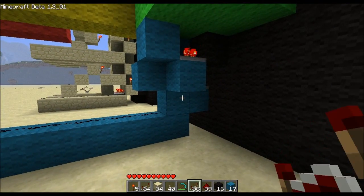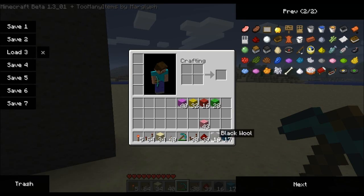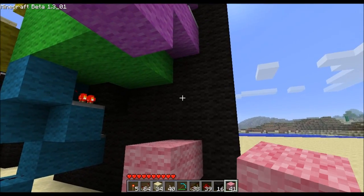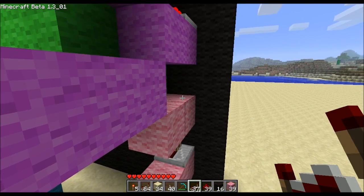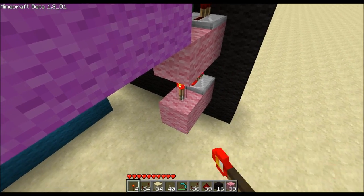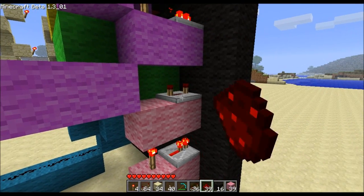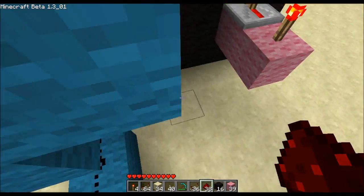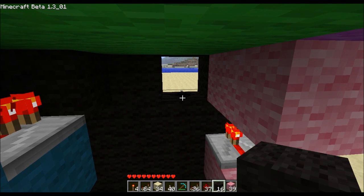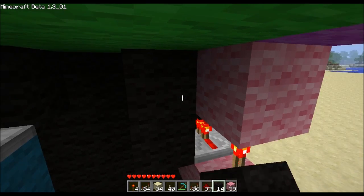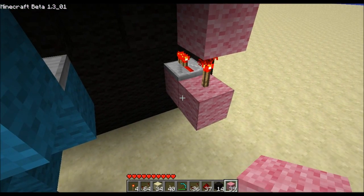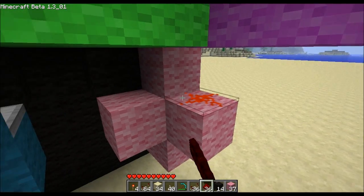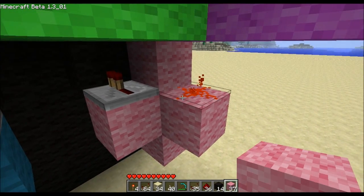And then the other side will be mirrored again. Two blocks there, two blocks there, repeater, repeater, torch, and some dust. Then we'll put a hole with some dust, some black wool, some dust, a repeater, and another blocker.